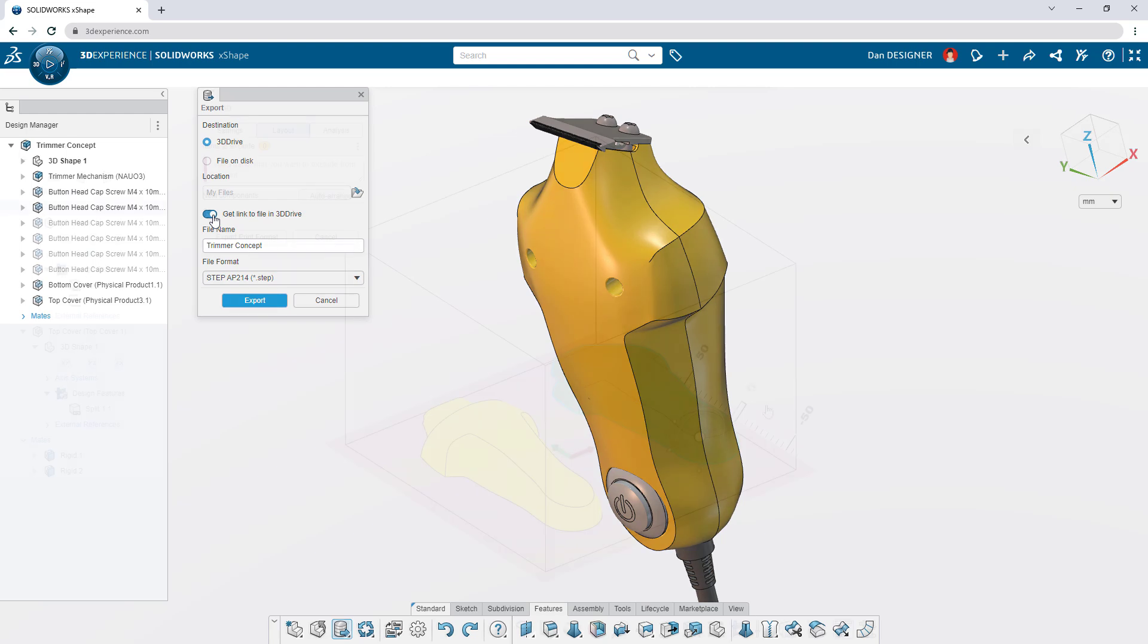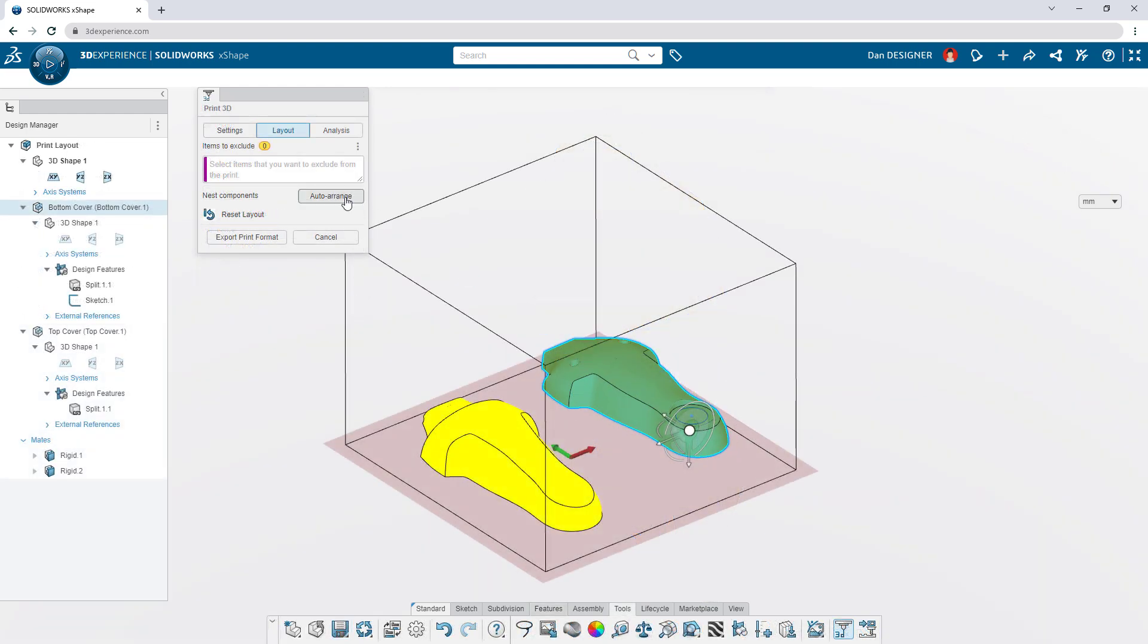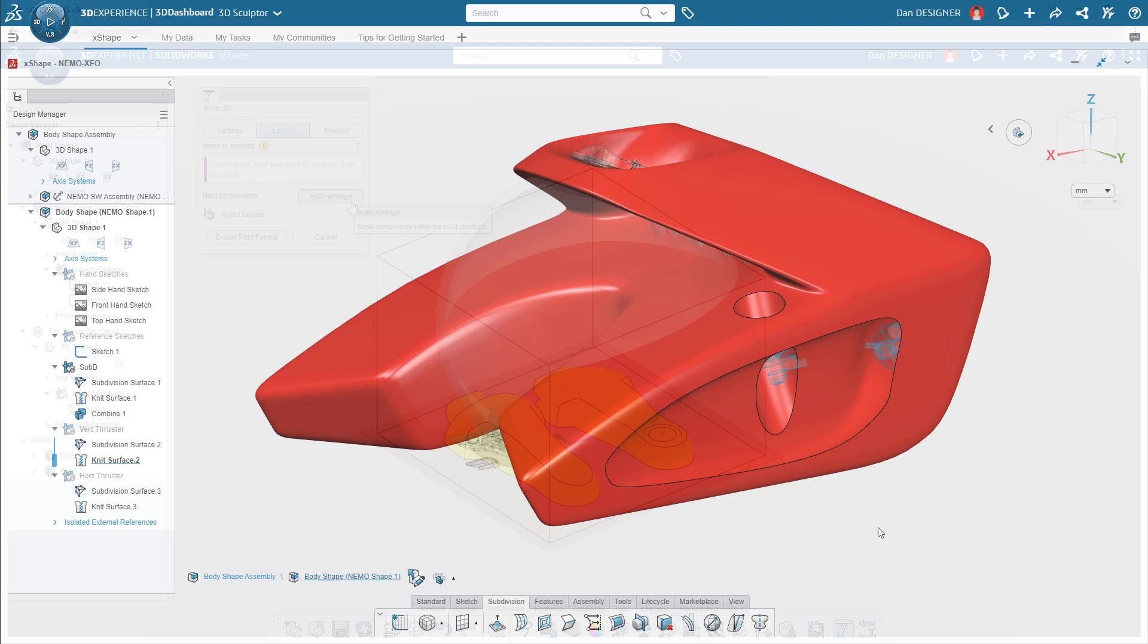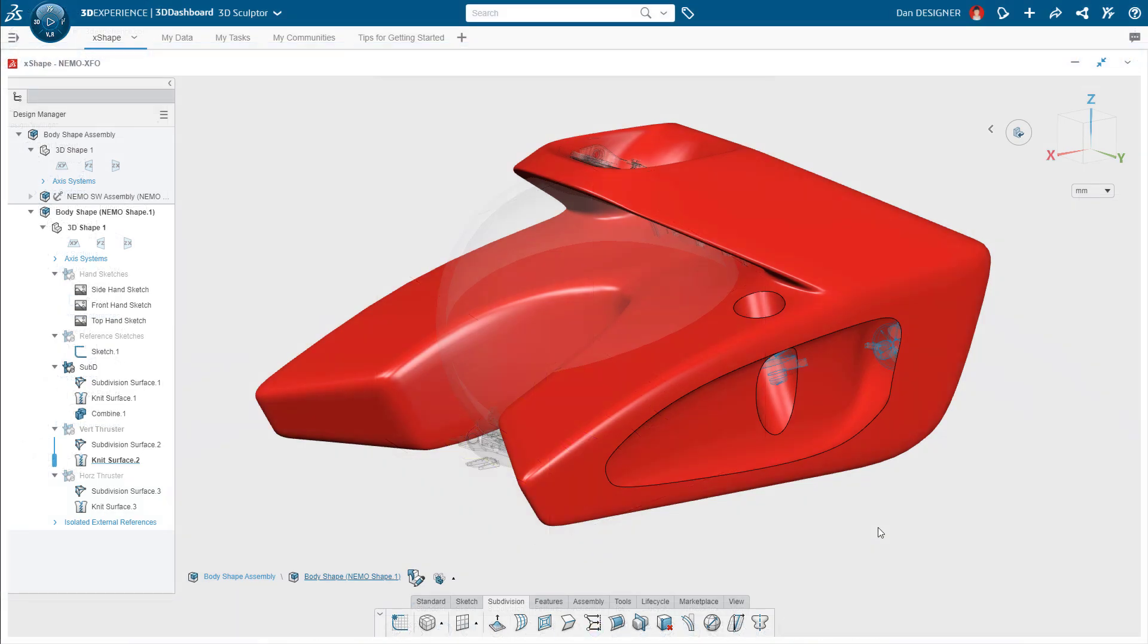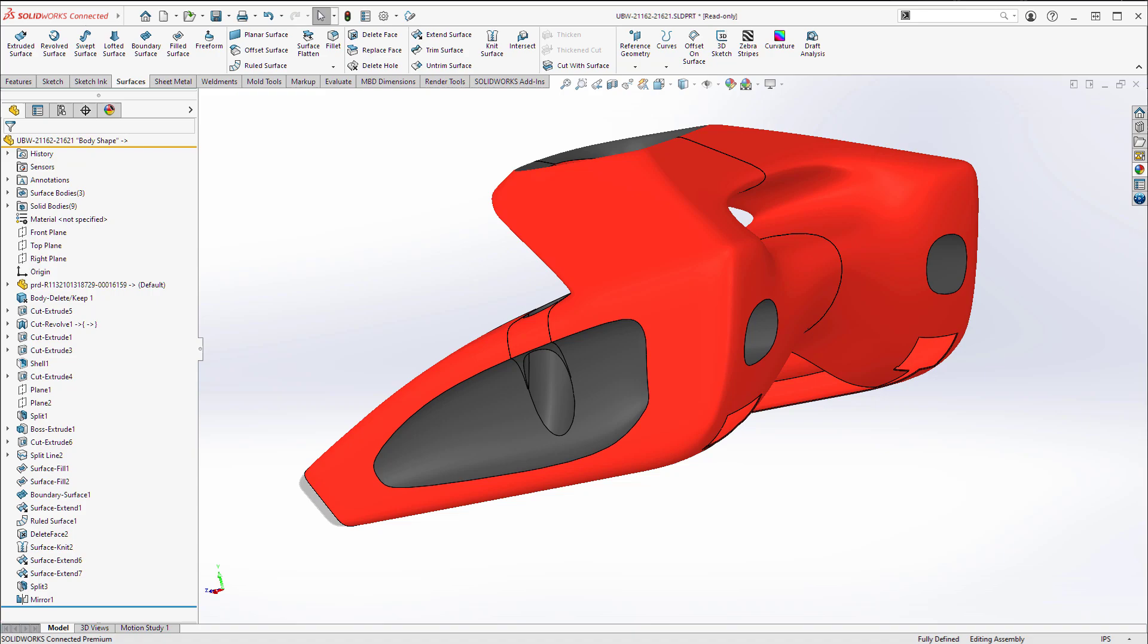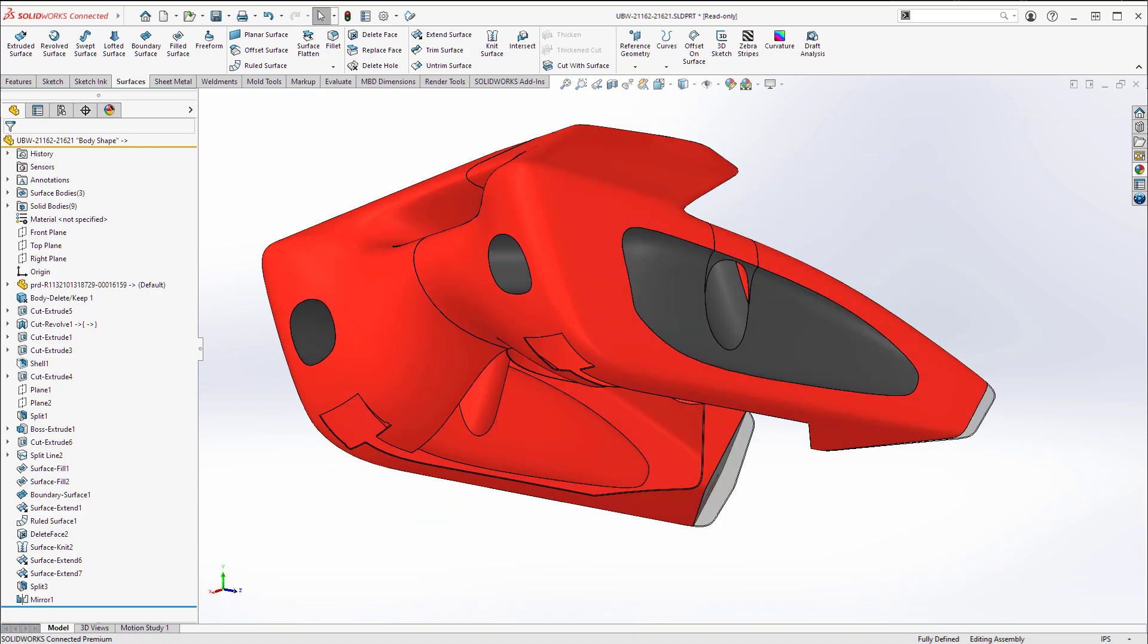3D printing is just a click away. And of course, X-Shape seamlessly integrates with SolidWorks desktop so you can incorporate subdivision modeling into your existing designs.